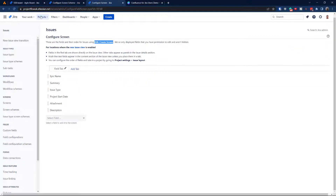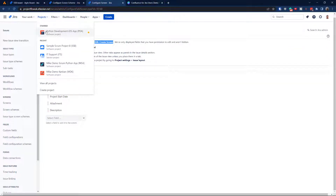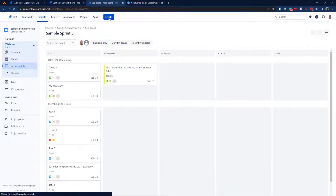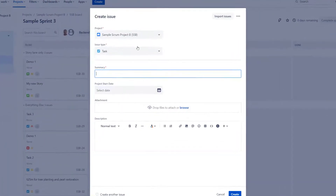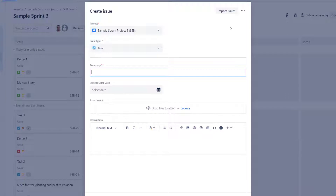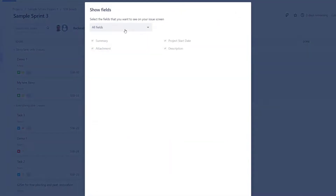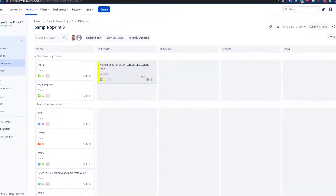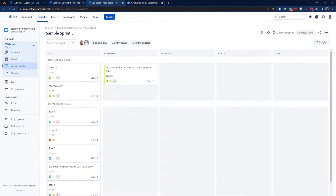Let's see how that works. Go back to the project and hit Create. Look at how limited that screen is now — if I click 'Show fields' I only get four. That's because we just limited the screen. Really simple operation.